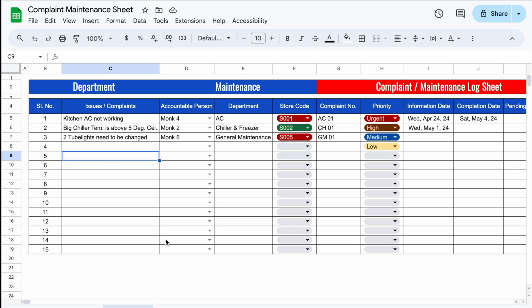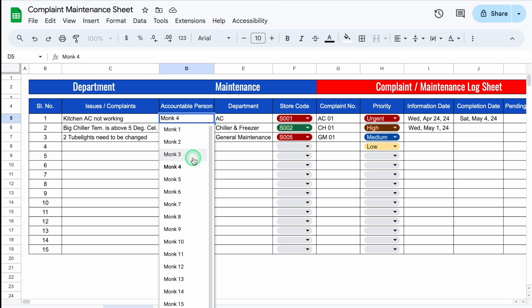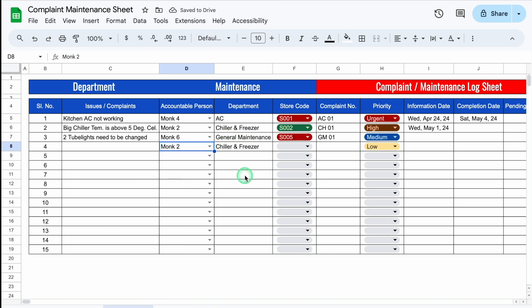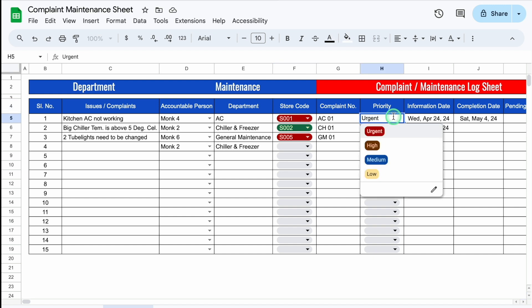This is a complaint or maintenance log sheet created in Google Sheets. Before creating the new format, let's see how it works. We put our issues or complaints first, then Accountable Person — the name will be managed through drop-downs. Once we select the name, the department will be visible automatically. Store Codes will also be managed through drop-downs. Complaint Number will have to be inserted manually. After that, Priority — again managed through drop-downs.